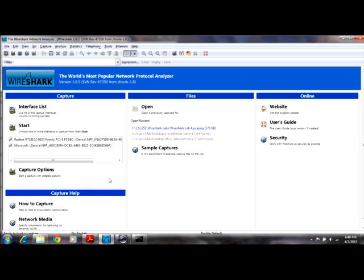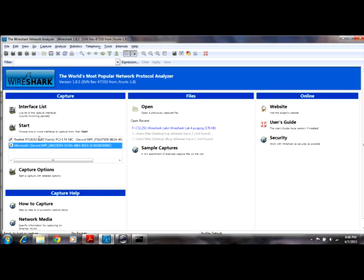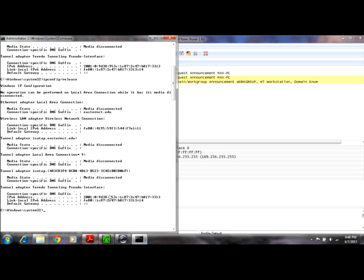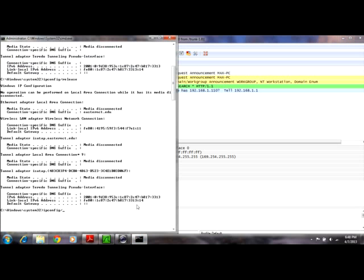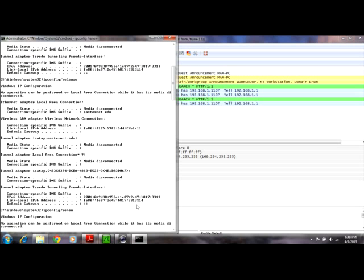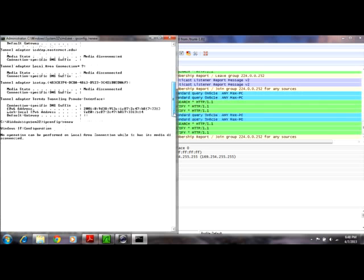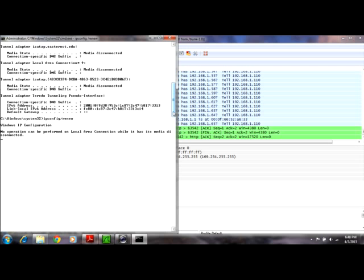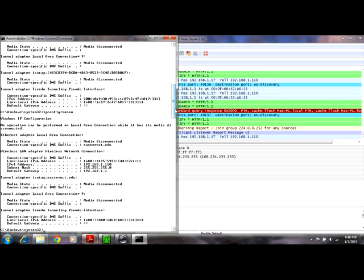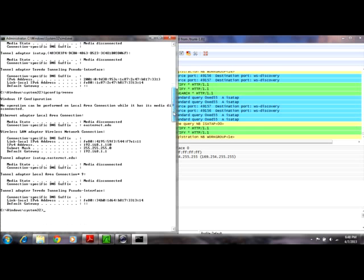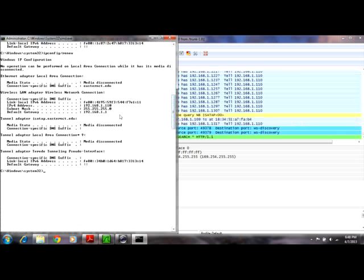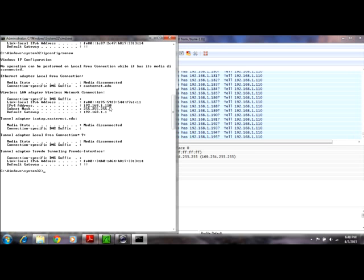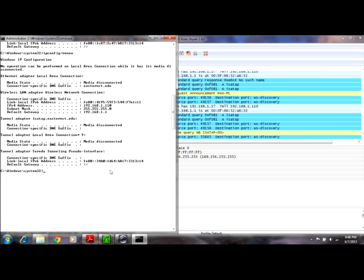So now we're going to start our router. And then we're going to come back in here and we're going to IP config and then we're going to renew. It takes just a second. So you can see we have an IP address, that's 192.168.1.110.